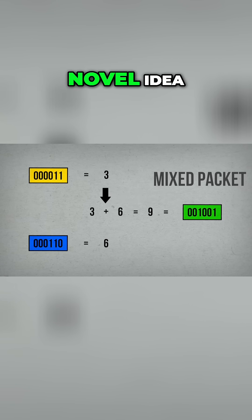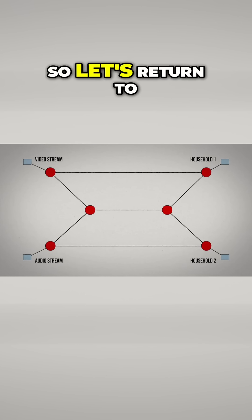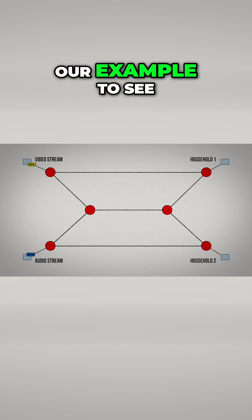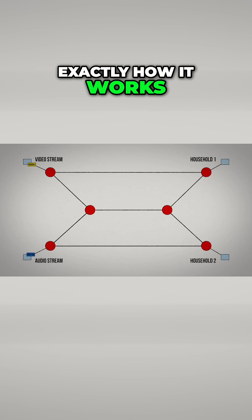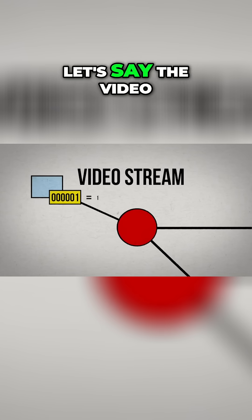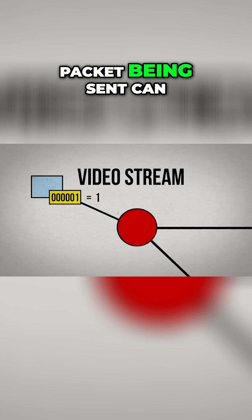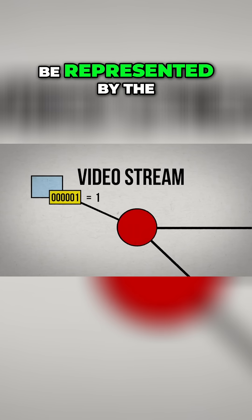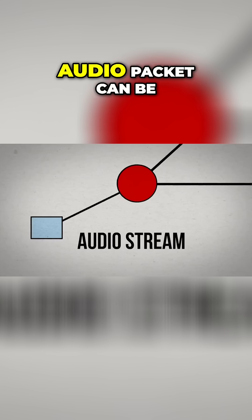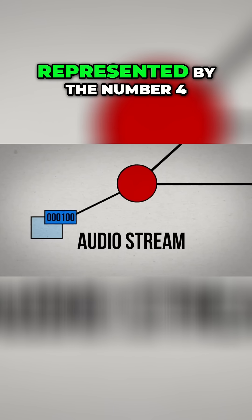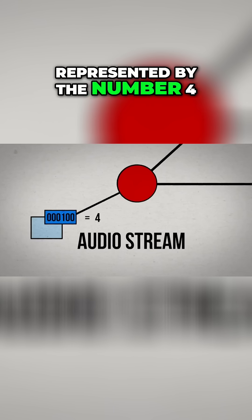This is a very novel idea, so let's return to our example to see exactly how it works. Let's say the video packet being sent can be represented by the number 1, and the audio packet can be represented by the number 4.